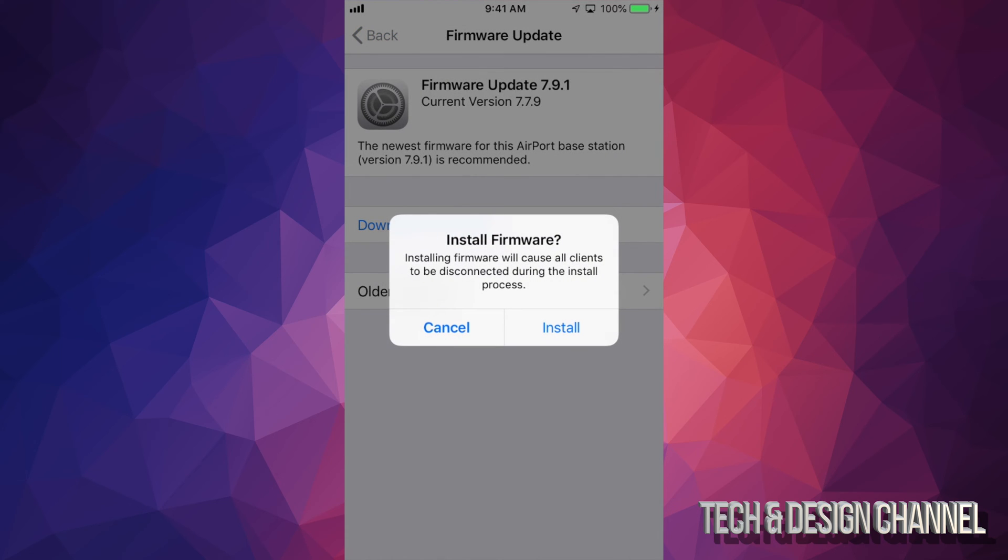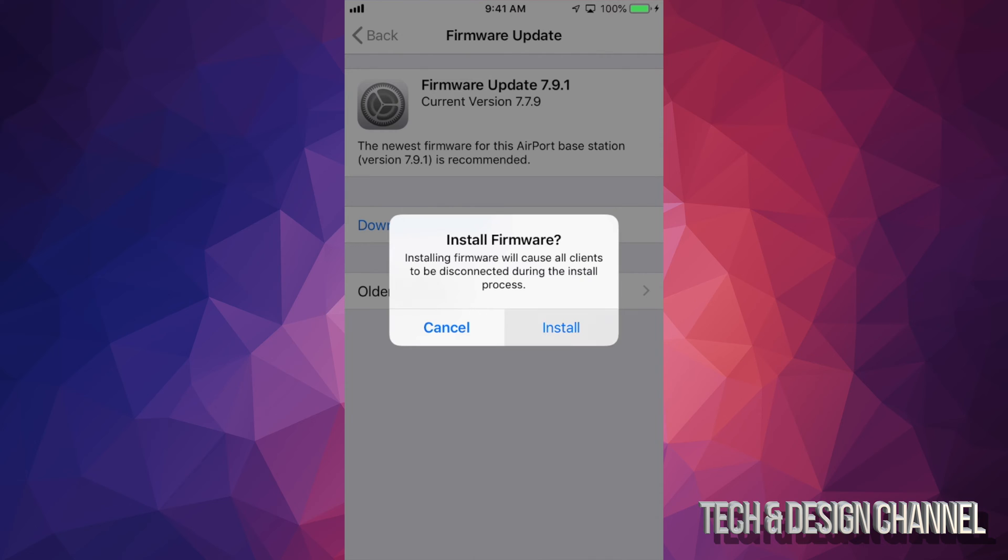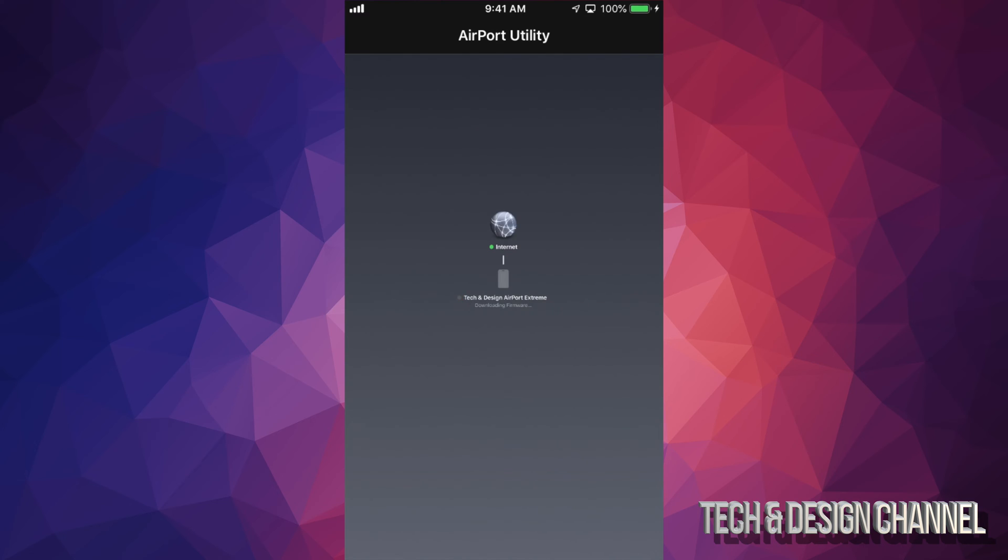So I'm going to tap right there. I'm going to tap on install and there we go. We're just going to let this go and once it's done it's just going to restart by itself, the router itself. And that's about it.